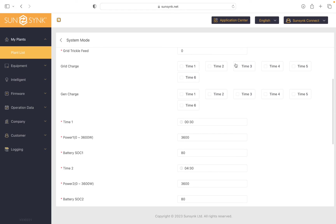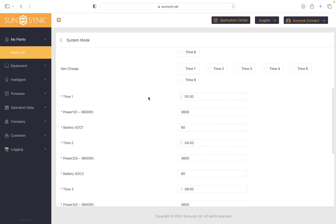So all of these are unticked now, so that means it's going to discharge at all these times. So I just need to set my state of charge timers now to the state of charge I want it to go down to.